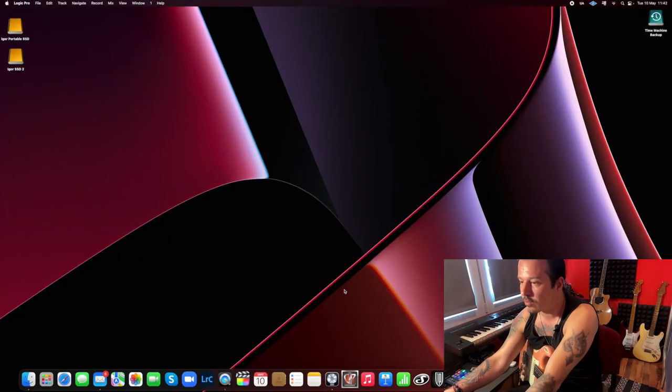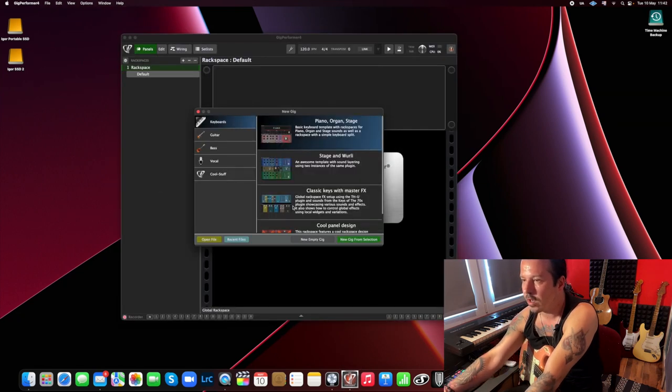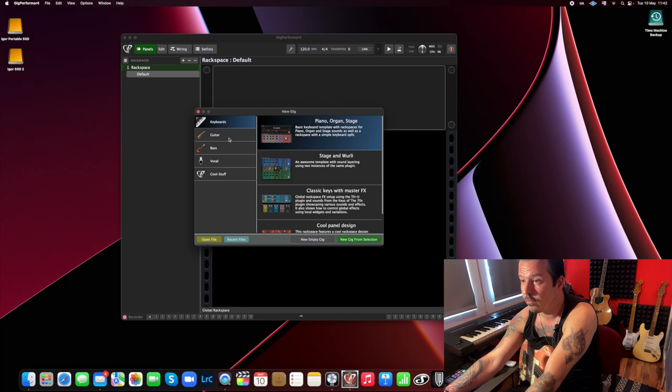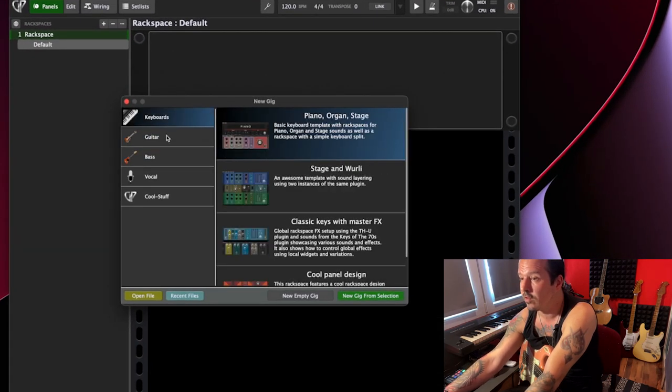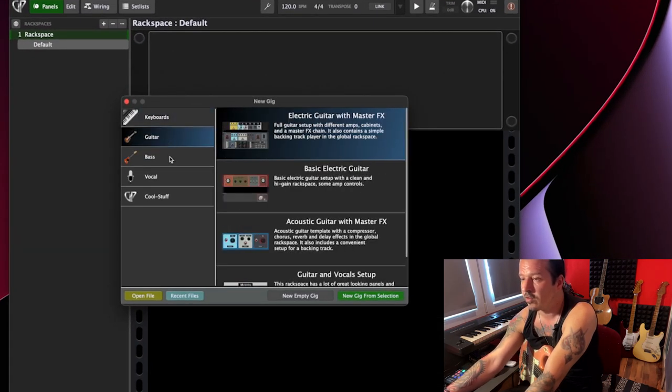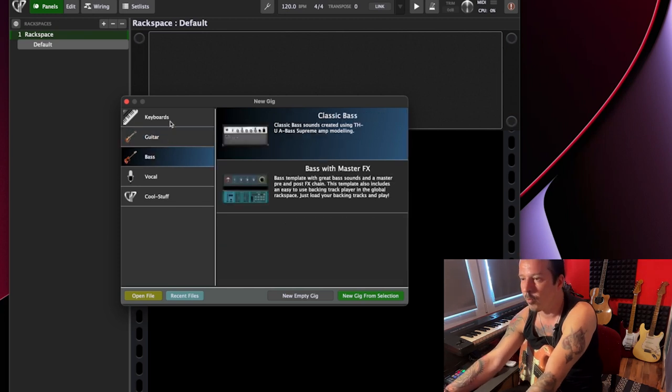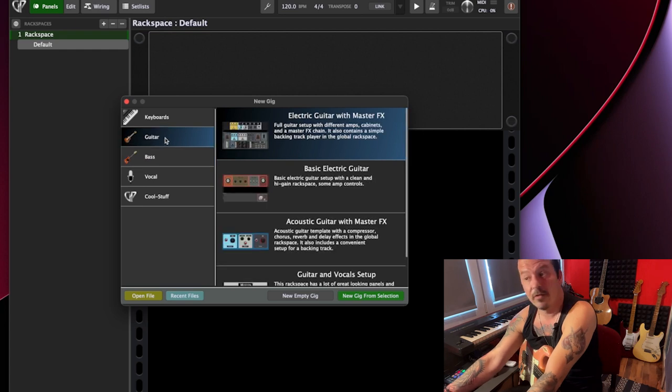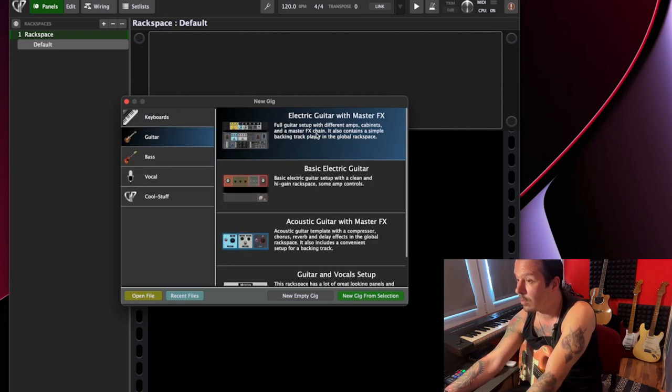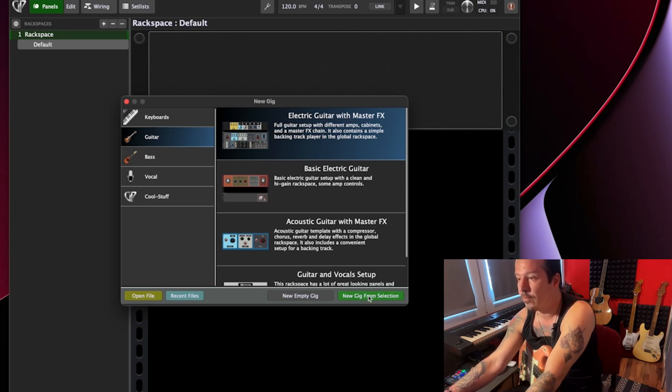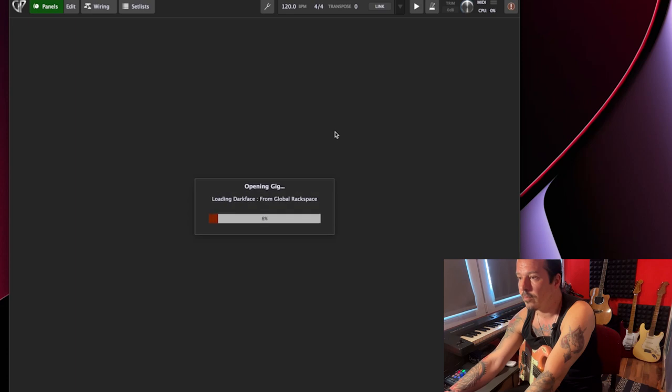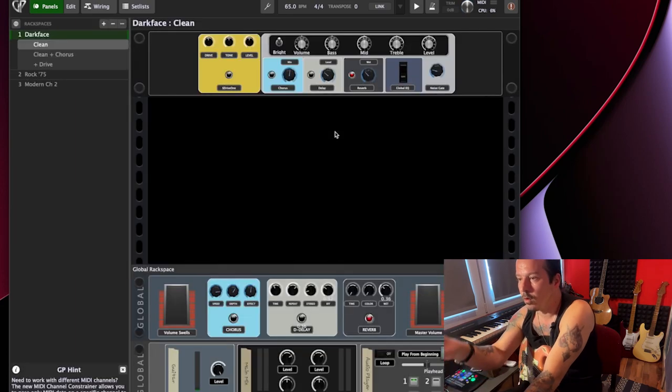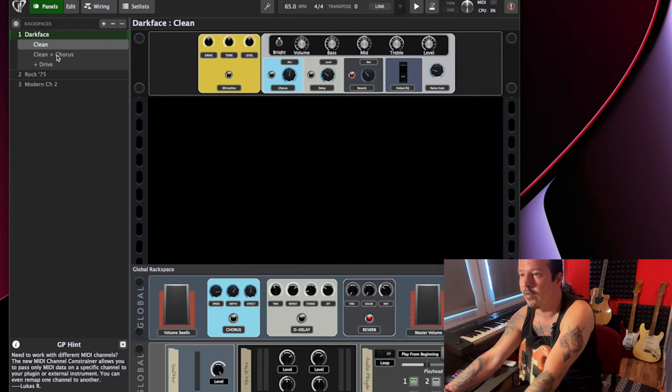We have my screen here and the first time when you launch Gig Performer, you're going to get this. You're going to get a choice of beautifully made templates for all kinds of instruments. Those templates are made by good people from Deskew Technology, a company that makes Gig Performer, and Simpsons guitar player. I'm going to first launch this one, which I actually particularly like. It's electric guitar with master effects template. So I'm going to double click on it and it's going to load all sorts of amps, rack spaces, effects, and there you have it.